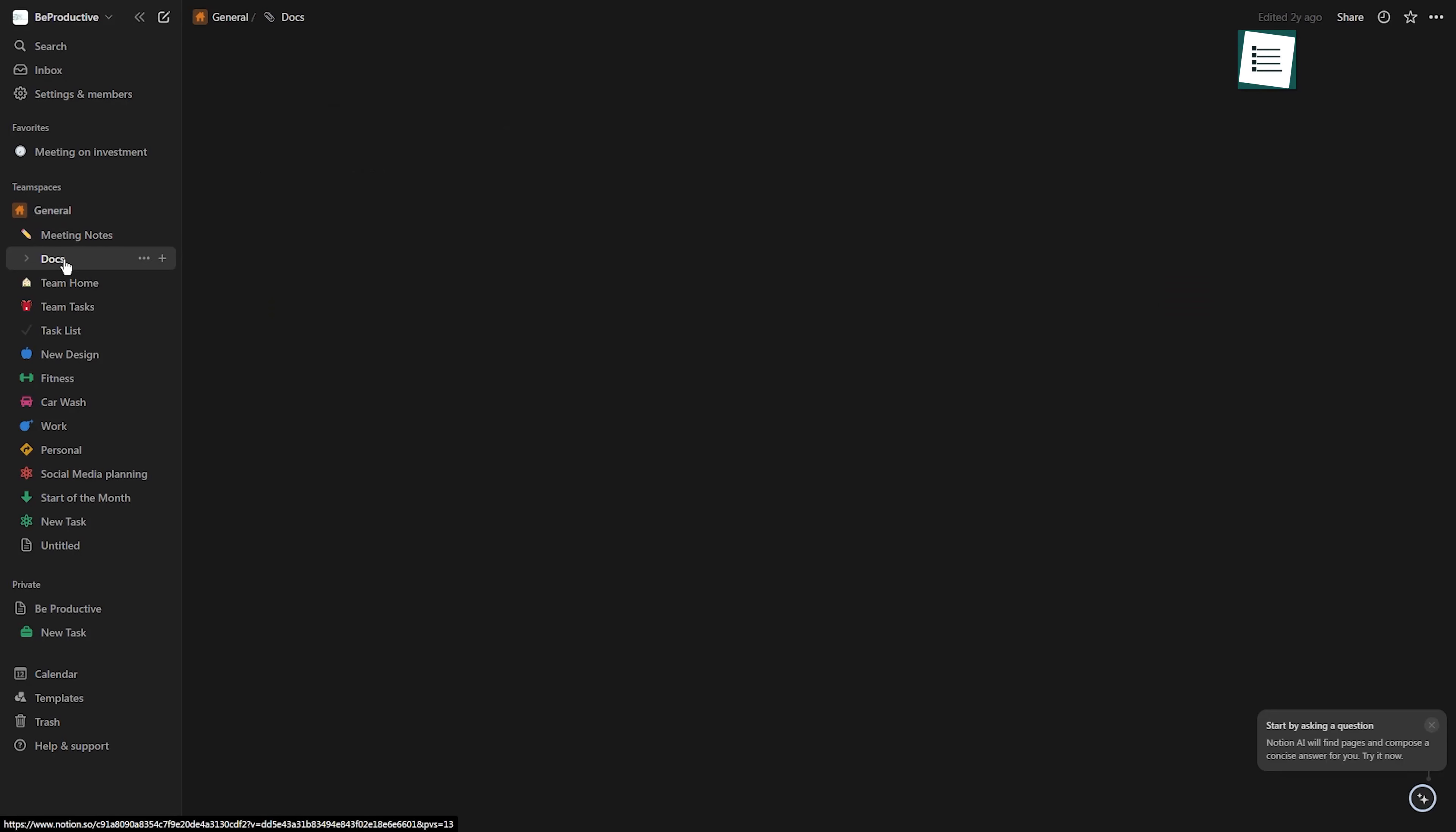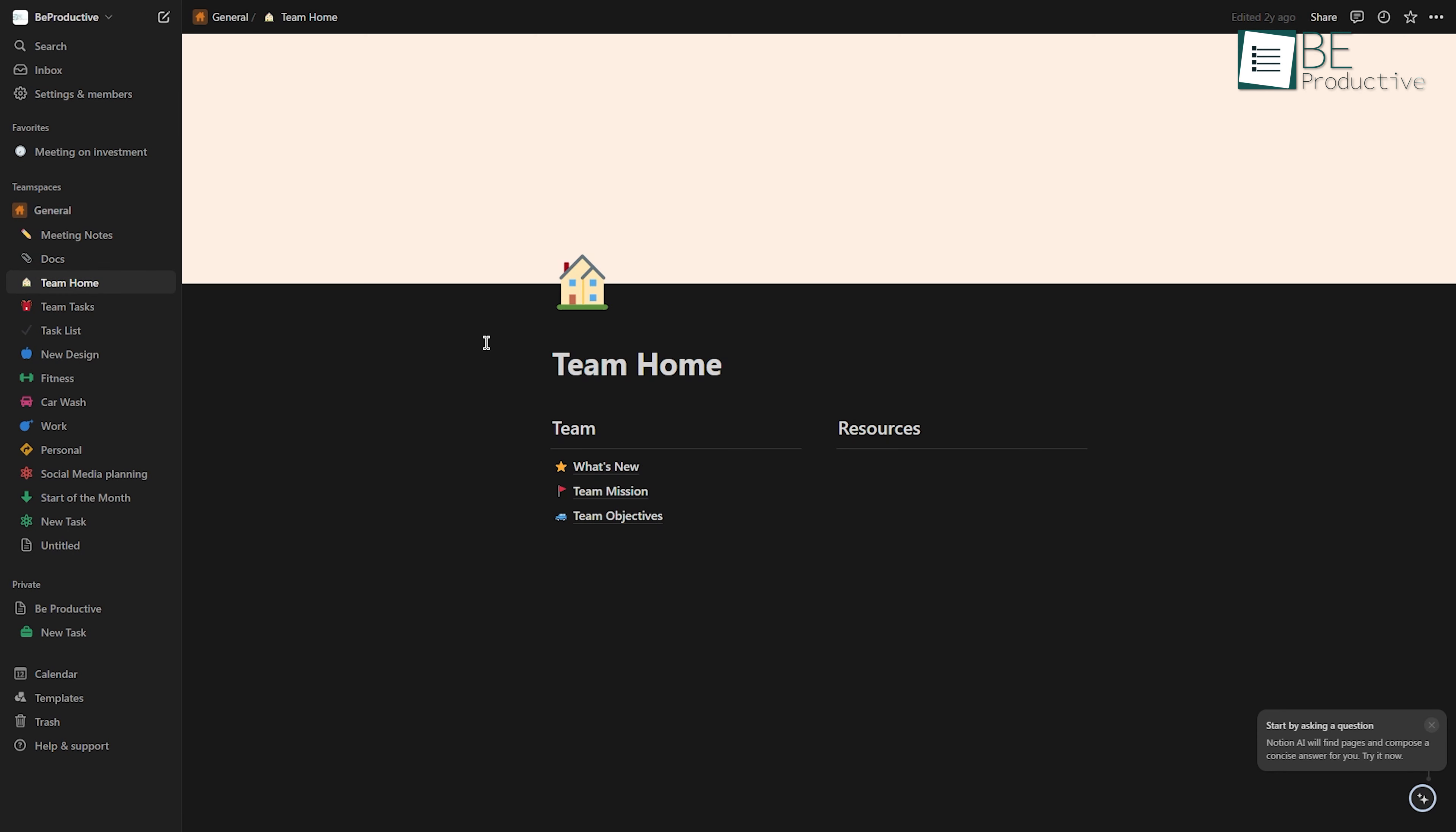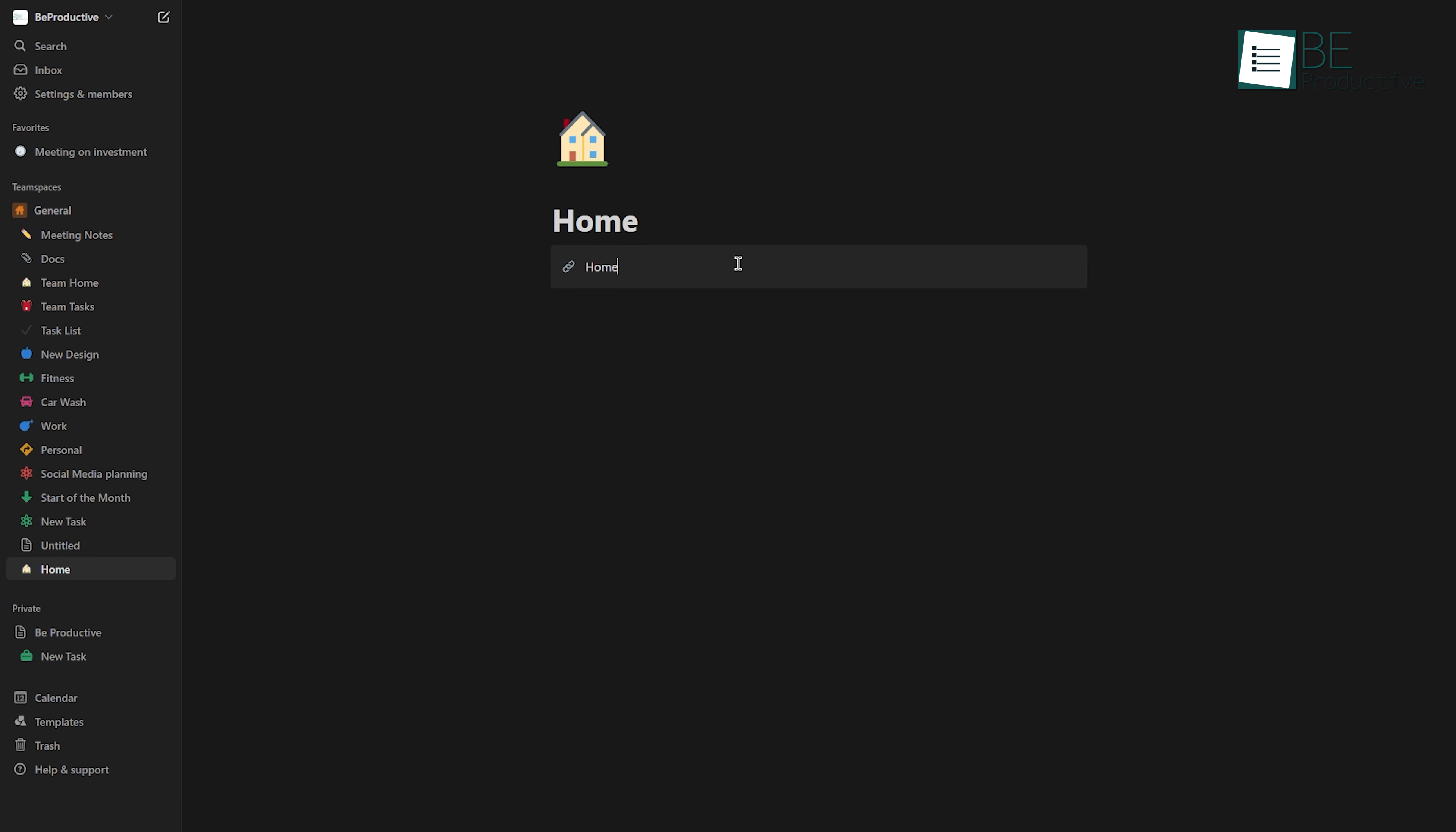If you find yourself frequently switching between different sections like task lists, databases, and note pages, setting up a navigation bar at the top of your pages can be a real time-saver.